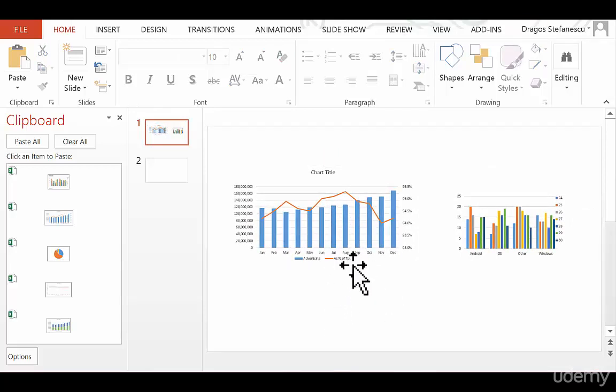Now, what I'm going to show you in the following lecture is how you can actually link these graphs and automate the refreshing of all of this data. So let's move on to the next lecture and learn how to do just that.